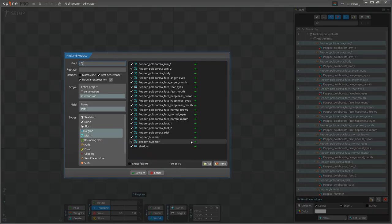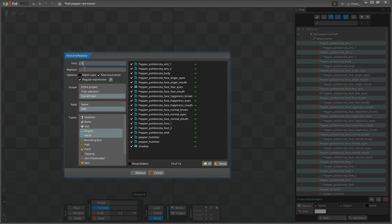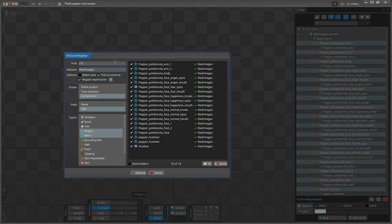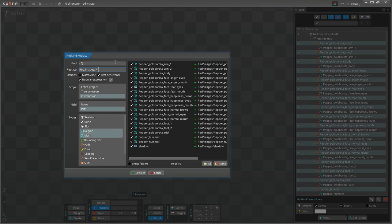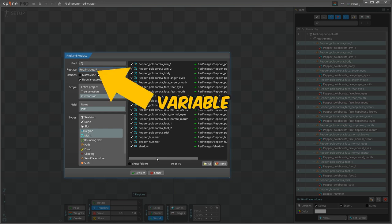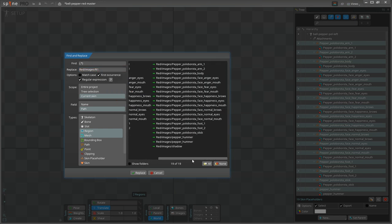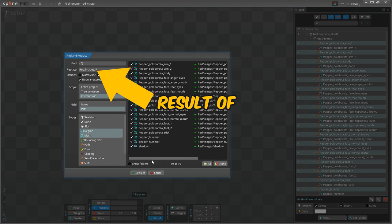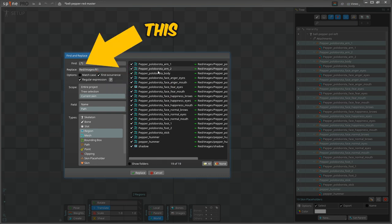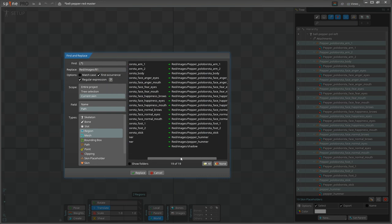You can see that we've found all of our attachments for this skin. What now? In the Replace section, I'm going to write the new path for these attachments, which is red slash images slash $1. Yeah, I know, another regular expression, but this is the last one, I promise. $1 is a variable, and it contains the search result of the previous expression. And here, on the right, you see that the path is going to be updated for each file.